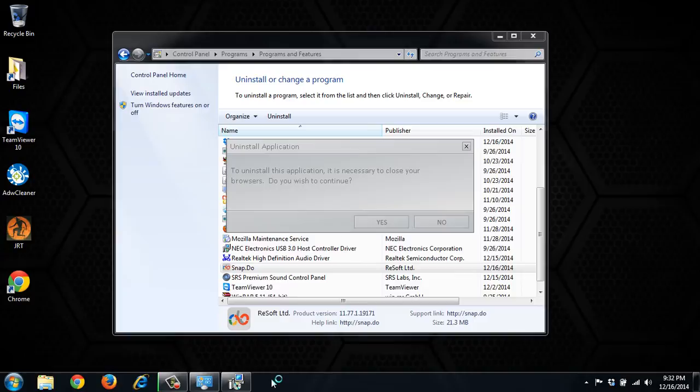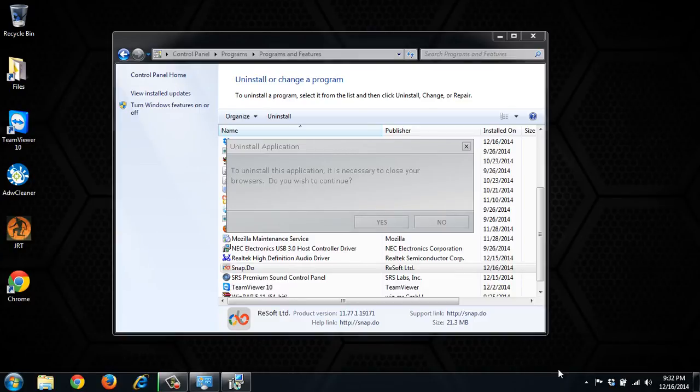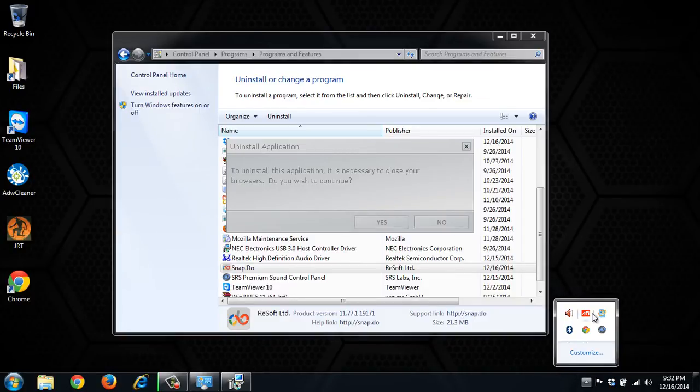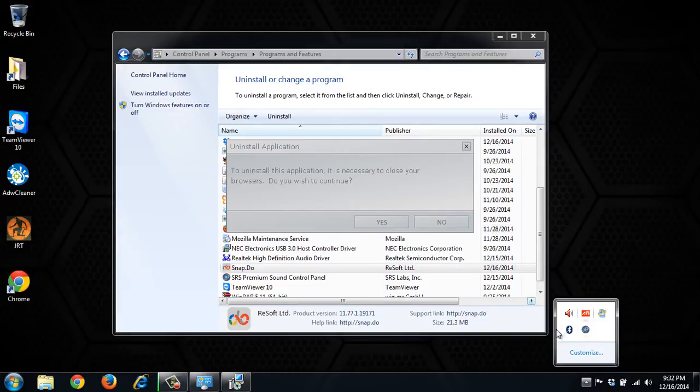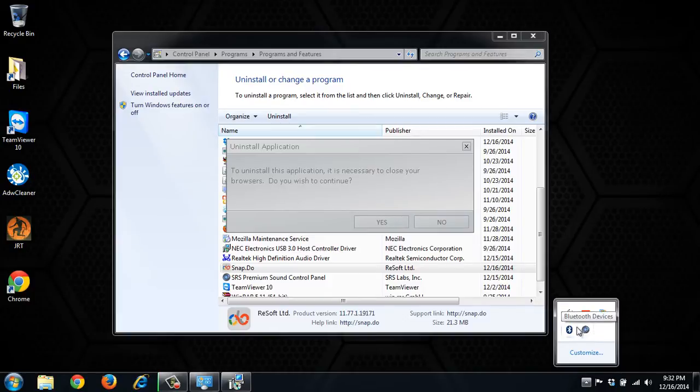So it's saying that we have to close all our browsers. They're already all closed. Sometimes Chrome does stay open in the background. So you'll want to check. We do have it, or it was open. So it has closed itself. But sometimes it will stay open in your background. So it's all closed. We'll click yes.